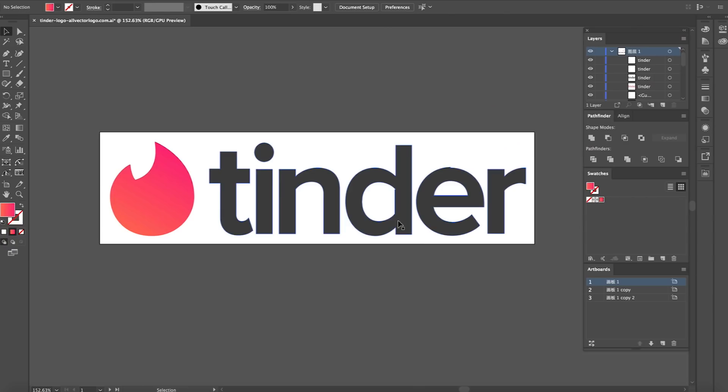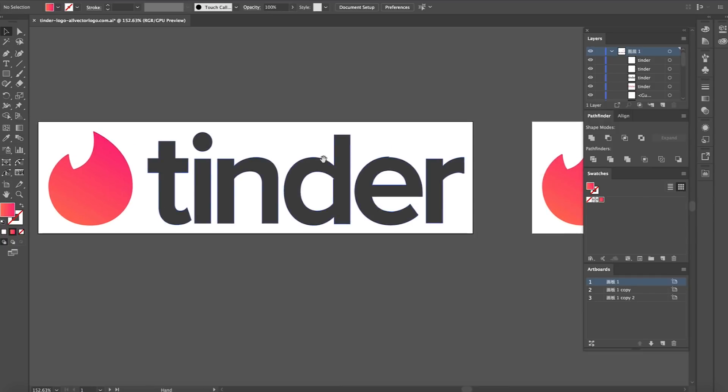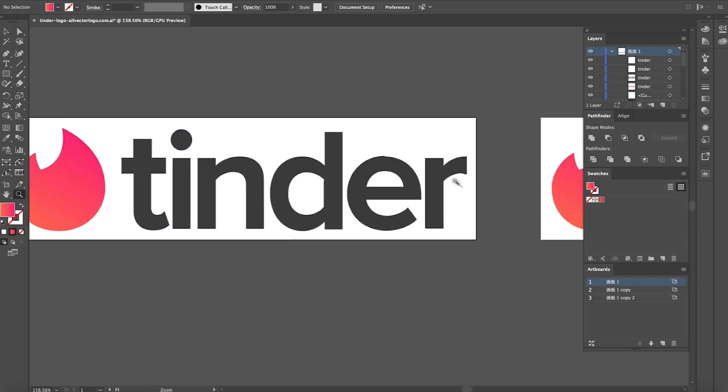So here is the logo type, which is the part of the logo that is not the icon. Tinder has an icon same as Instagram and then a logo type. Now if you are very good with looking at logos, you'll see a problem straight away, and that is here on the E.